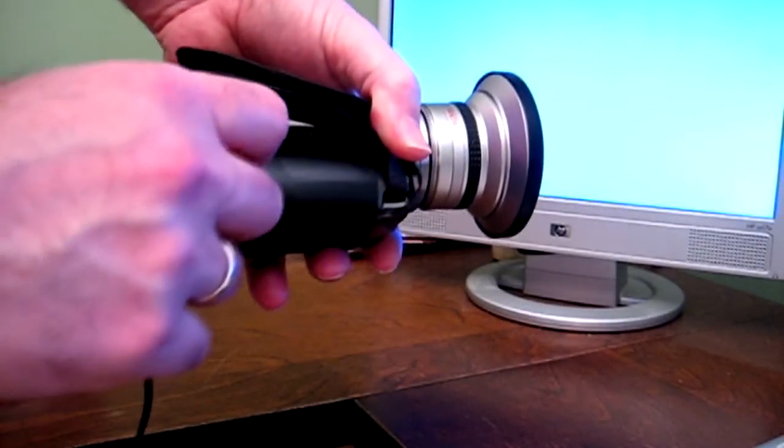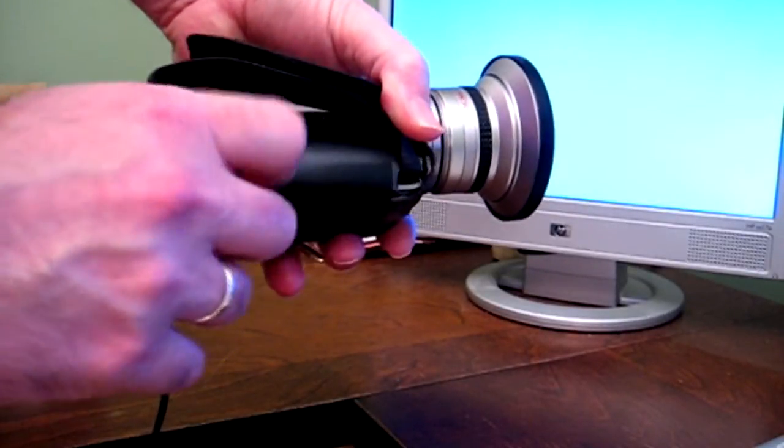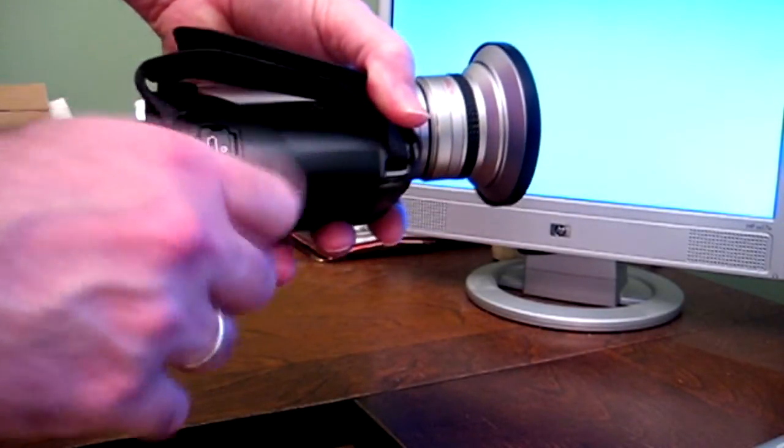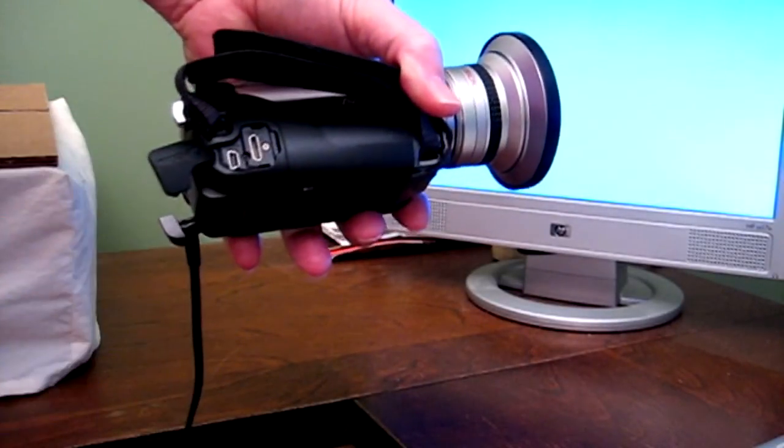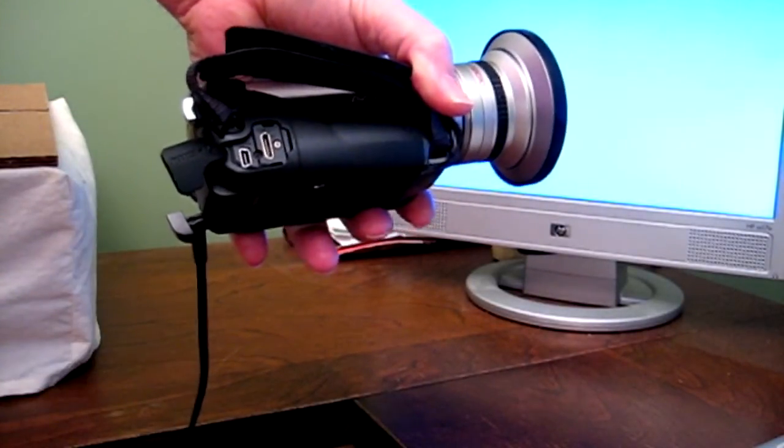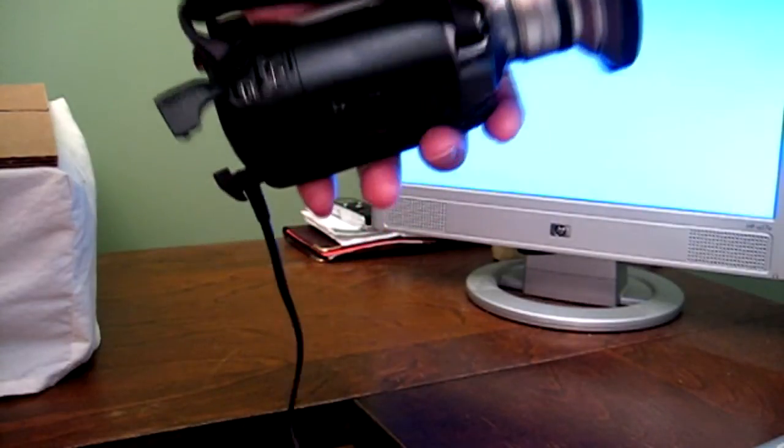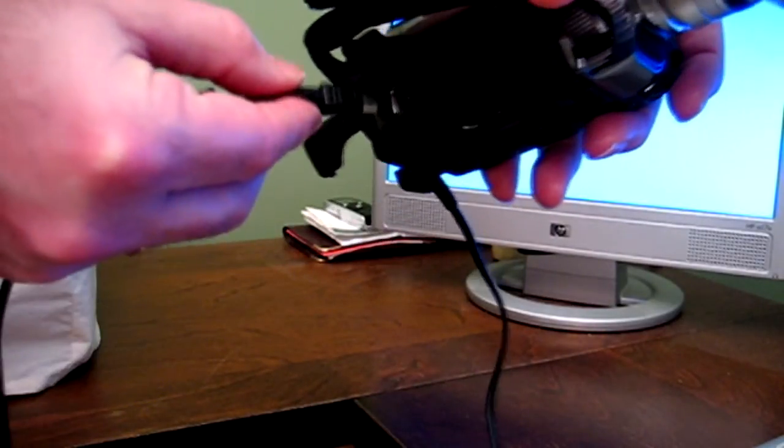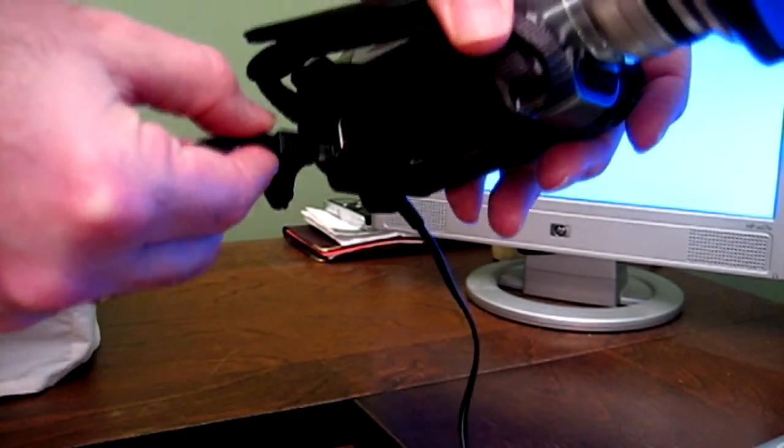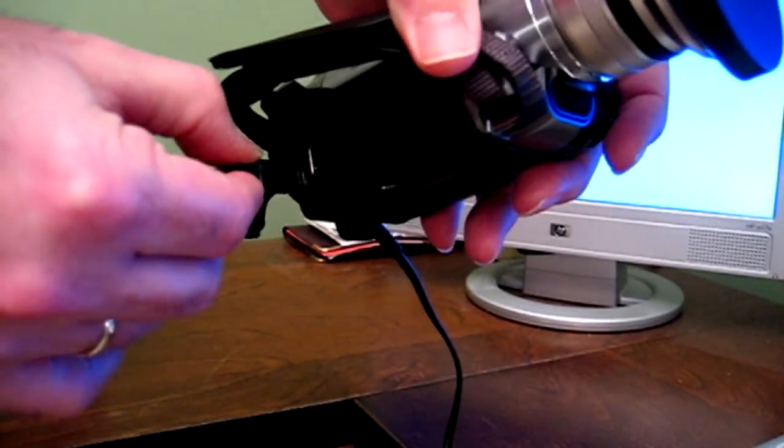The first thing you want to do is open up your HDMI cover and plug your USB cable into the camera and a USB port on your computer.